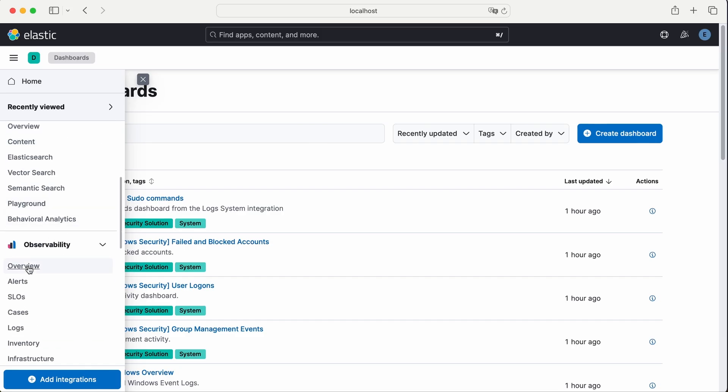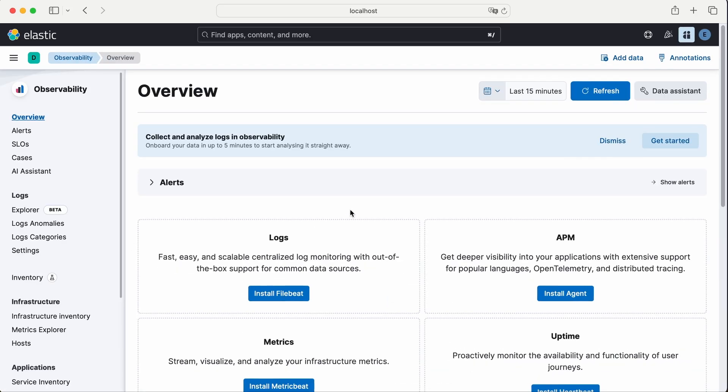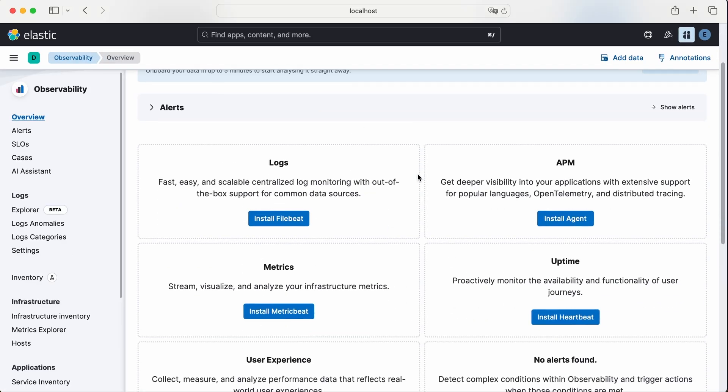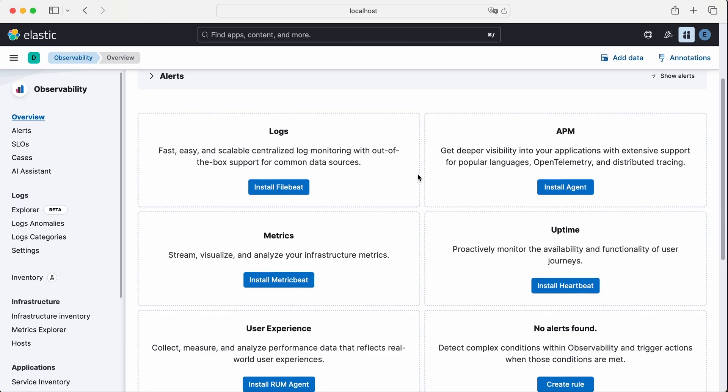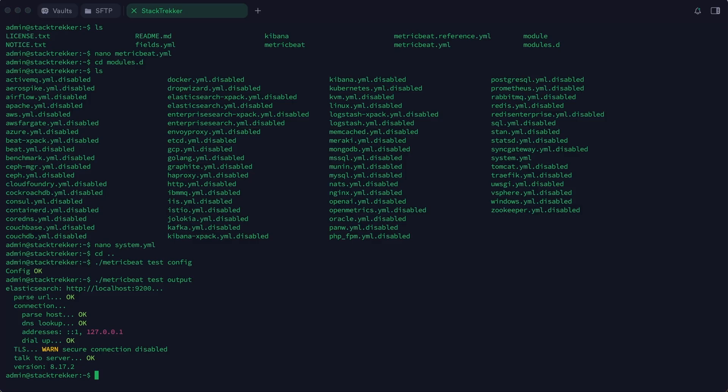If we go to the observability section, we'll notice an option to install Metric Beat. But instead of doing it manually through the UI, we'll let Metric Beat do the job for us from the terminal. Metric Beat comes with built-in dashboards and settings, and it can install everything automatically into Kibana.